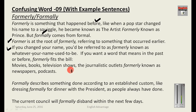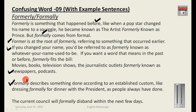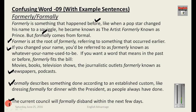Formally describes something done according to an established custom — like dressing formally for dinner with the president. Example: 'The current council will formally disband within the next few days' — disband means it will be dissolved or closed down. Please do not exchange or interchange these two words, as that would be wrong.